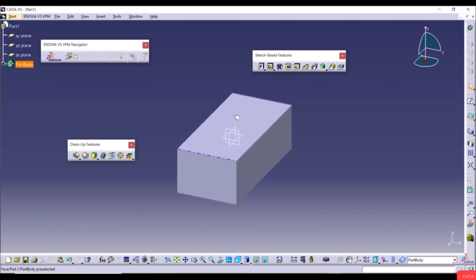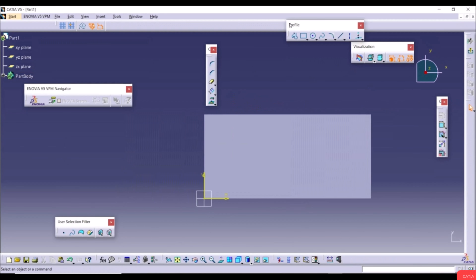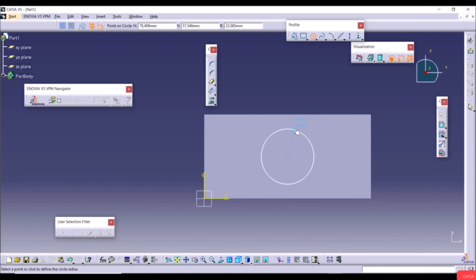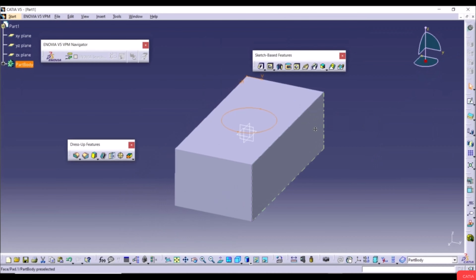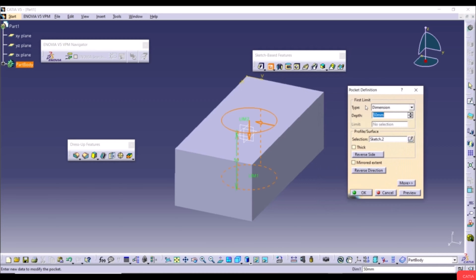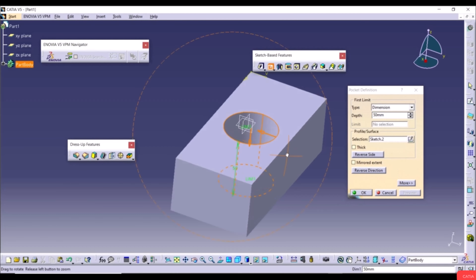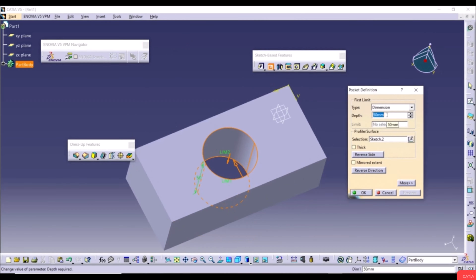Now create a new sketch on the top face. Select Circle and create a circle at any position with a random radius. Exit the workbench, then use the Pocket tool. Set the First Limit depth to 50mm, click Preview to see the result, or change the depth to 20mm and click Preview.